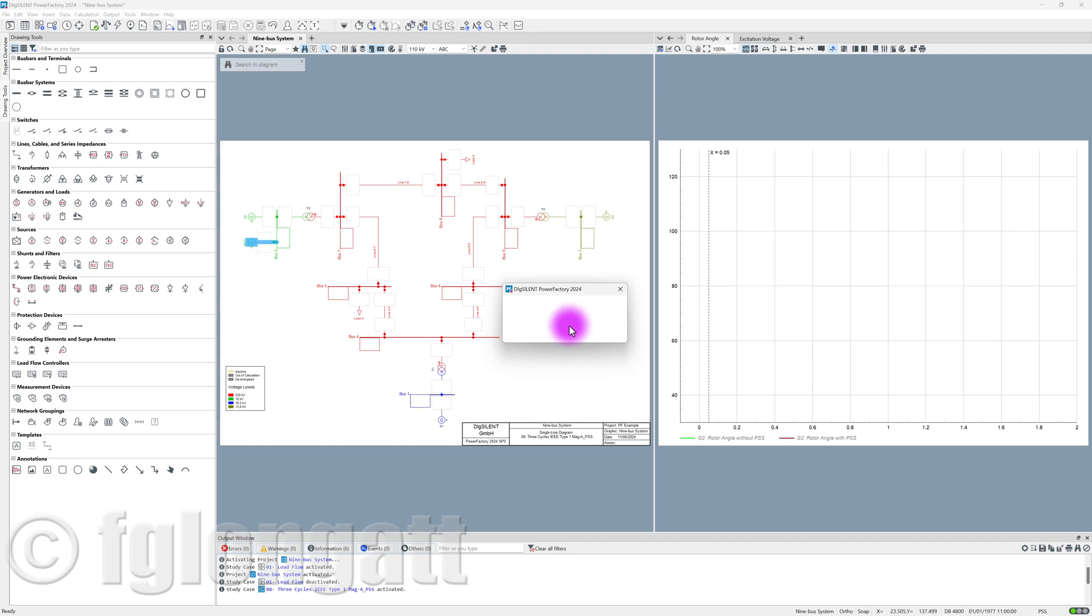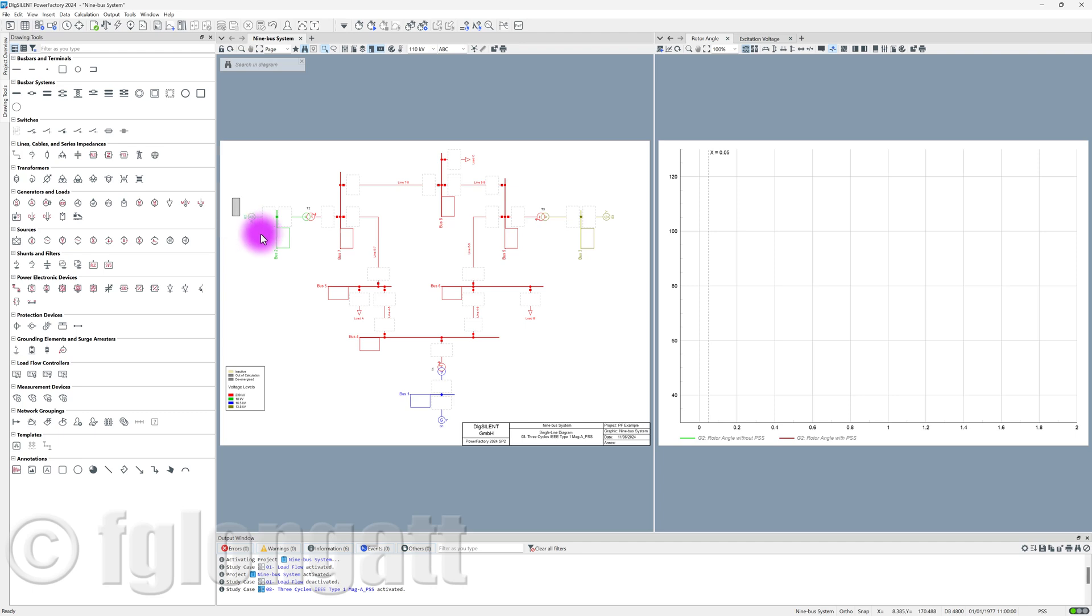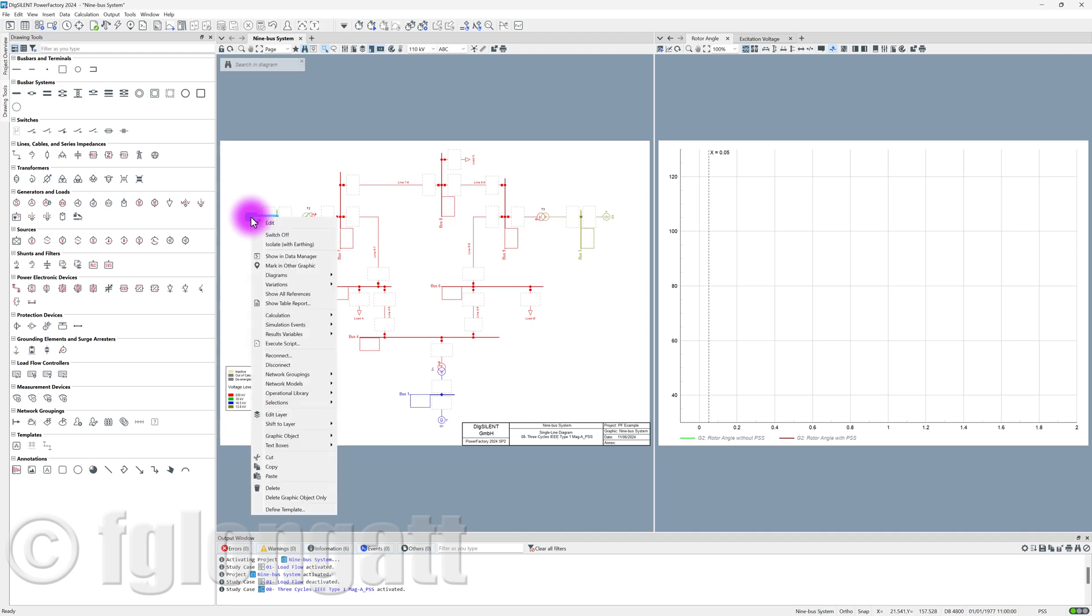So, probably you are wondering, if I cannot use this very old trick from Windows, copy and paste, what do I need to do? The answer is here. You can select your generator and do right-click. And in this right-click, you can see there is an option in the context menu at the very end that is called define a template.